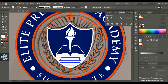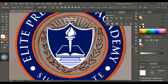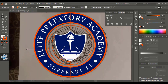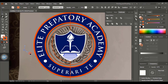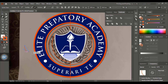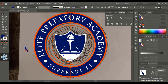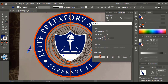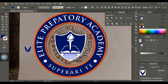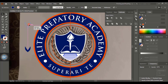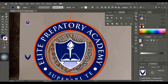Using the scissor tool, cut the ellipse at two different points and delete the unwanted portions. Using the pen tool, draw a decorative element, fill it with color, and reflect it to the other side. Select both sides and unite them. Duplicate it using the Alt key, drag it down, and make it smaller.